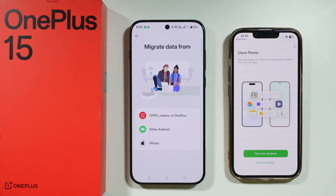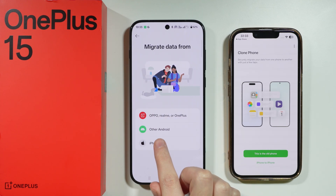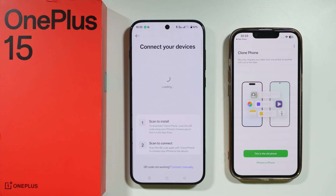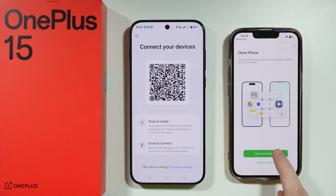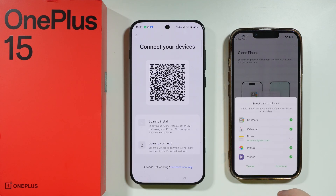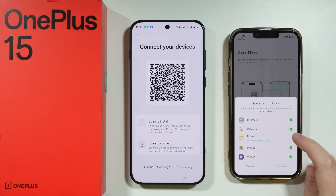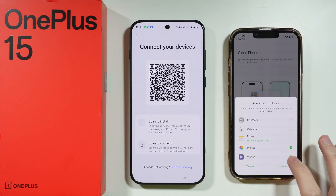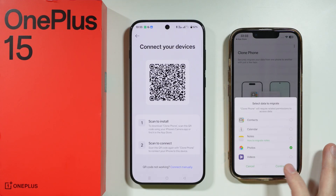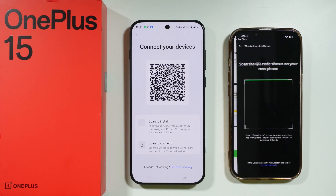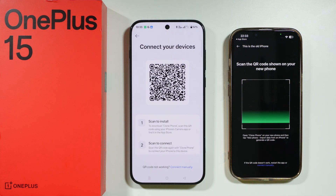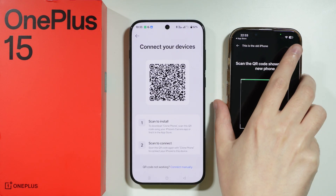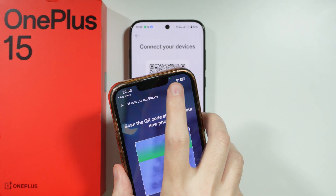We want to choose that this is the new device and that we are transferring from iPhone. On the iPhone side, we need to choose that this is the old phone. Then we can choose whatever we want to transfer — in my case, I'm just going to select photos, but you might want to transfer everything.